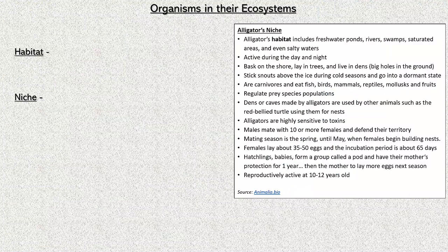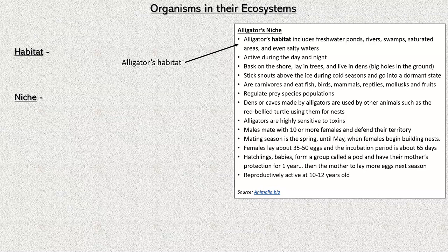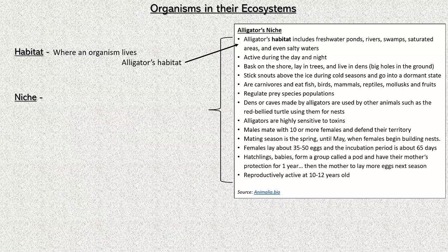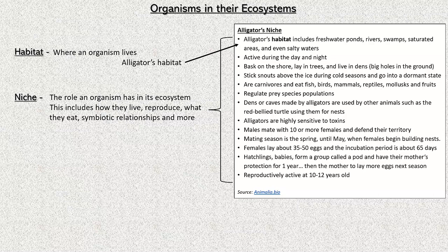Looking a little deeper at organisms in their ecosystems — there's a data box that tells all about alligators. Habitat is where an organism lives. A niche is the role an organism has in its environment. It includes everything: how they live, what they eat, how they reproduce, any relationships they have, and more. A niche includes an organism's habitat — habitat is part of their role.